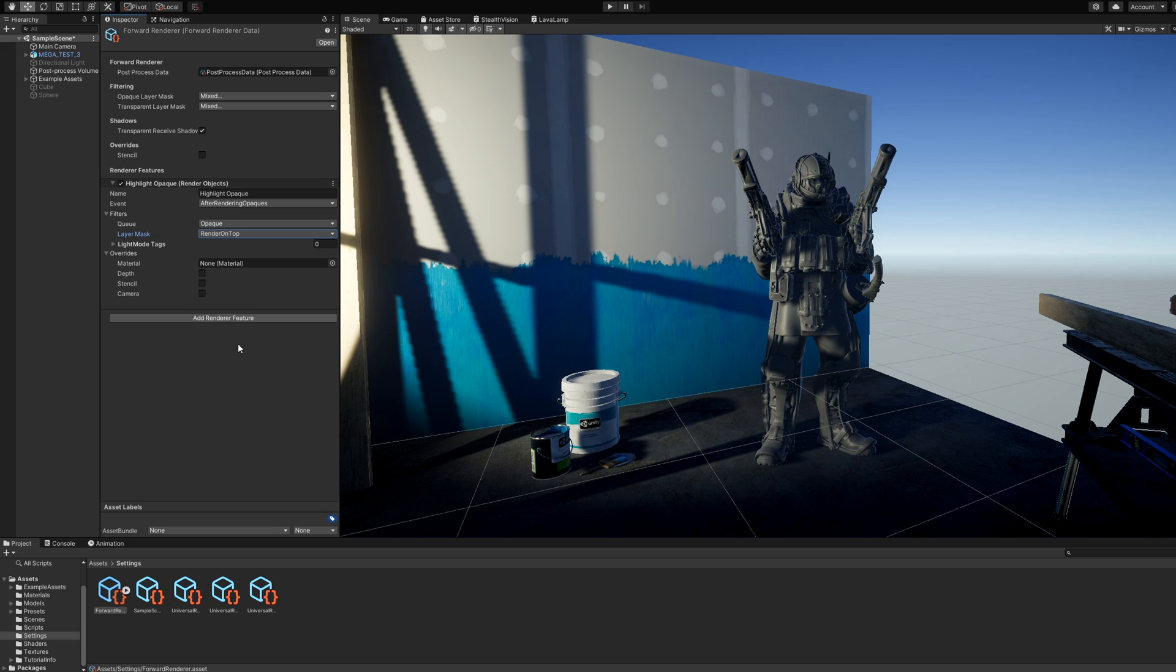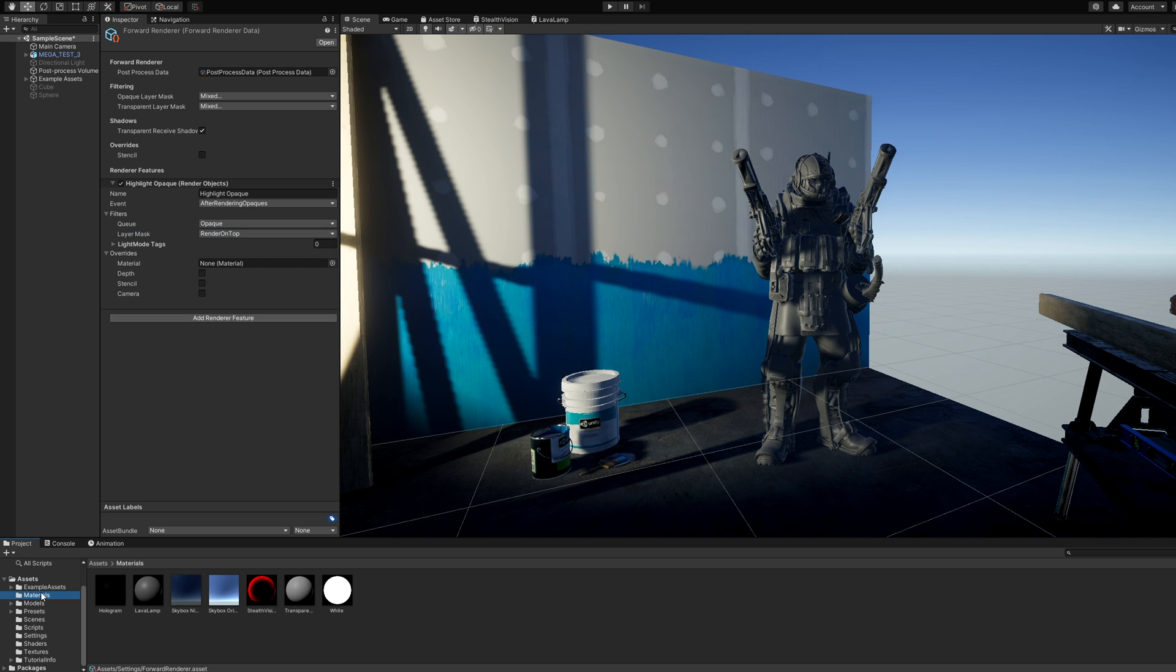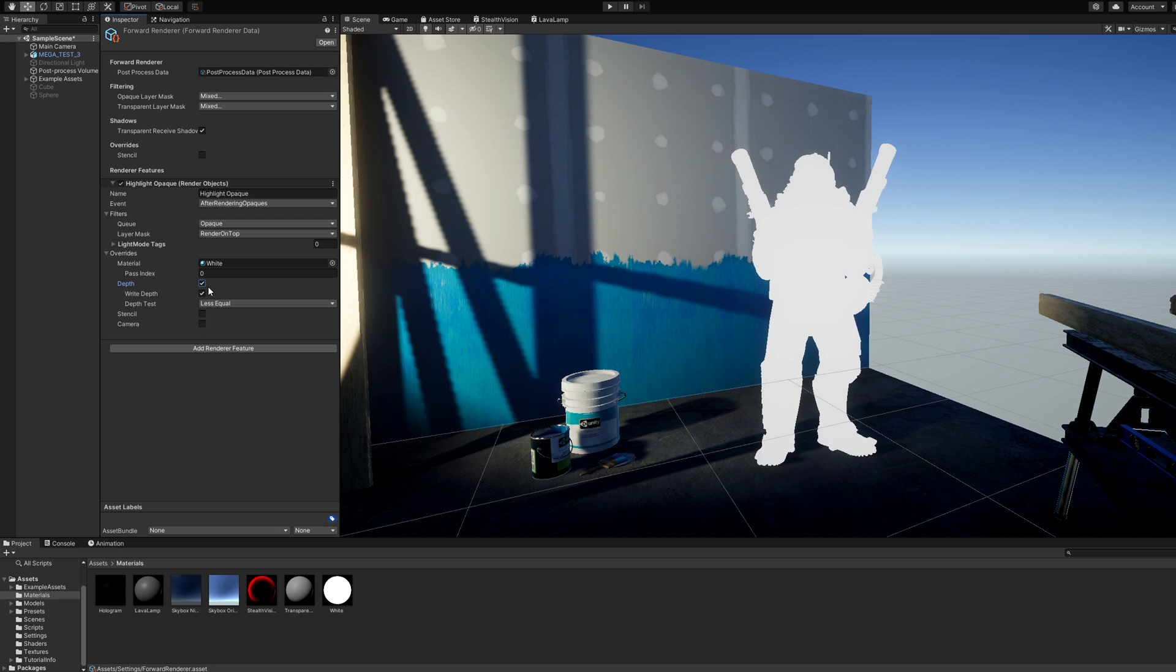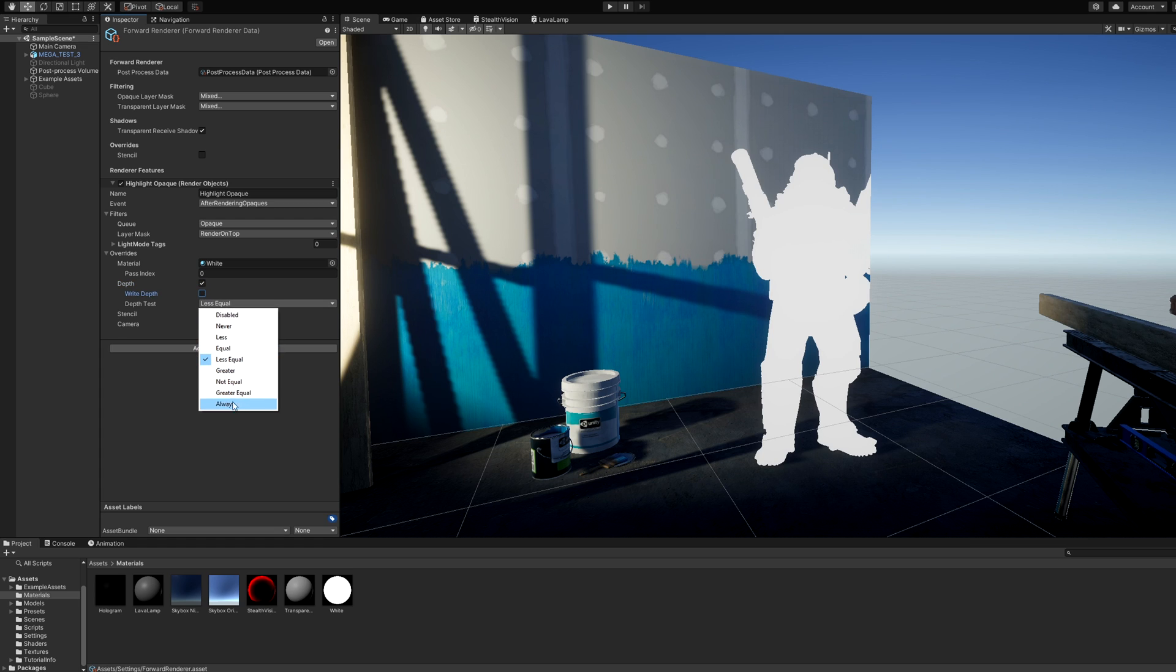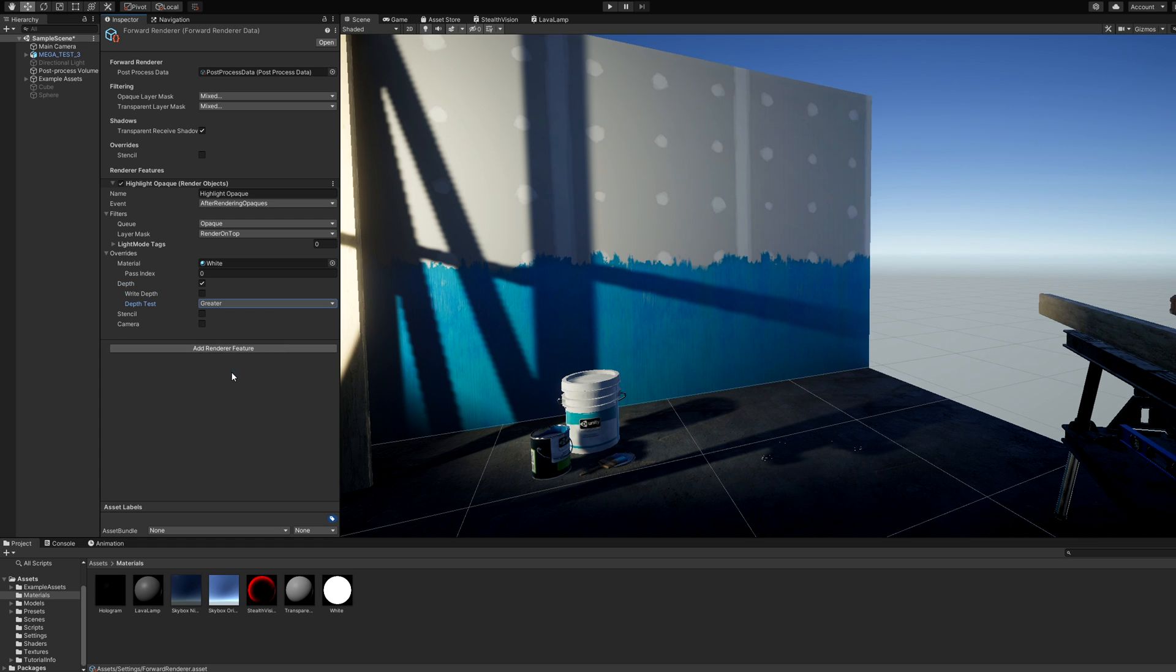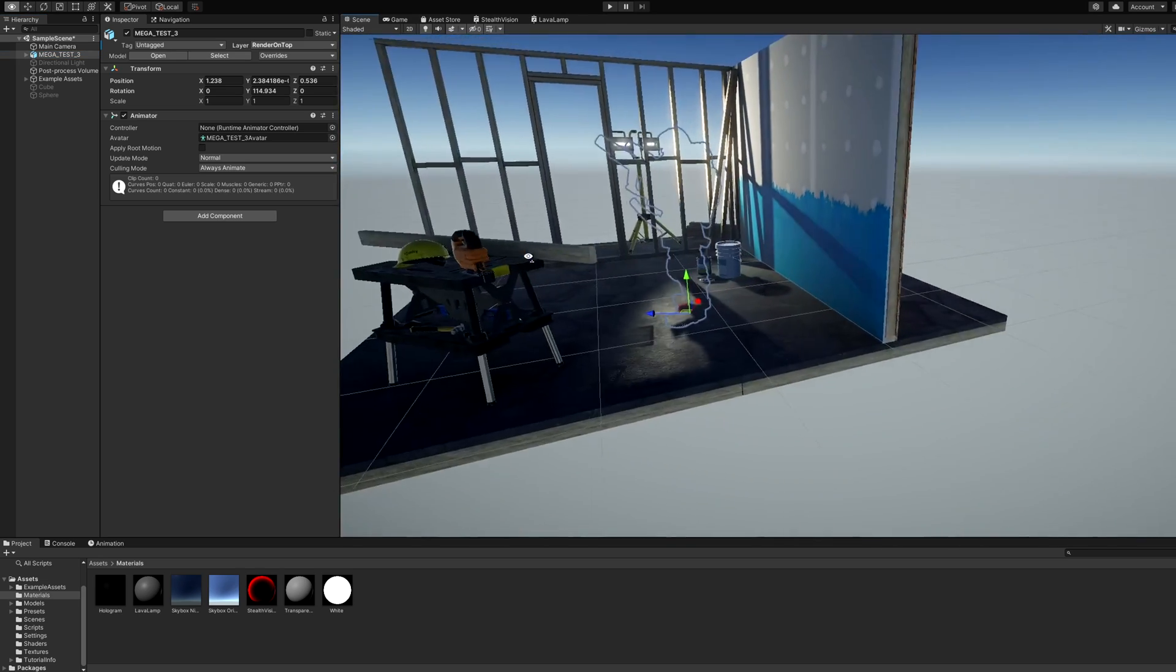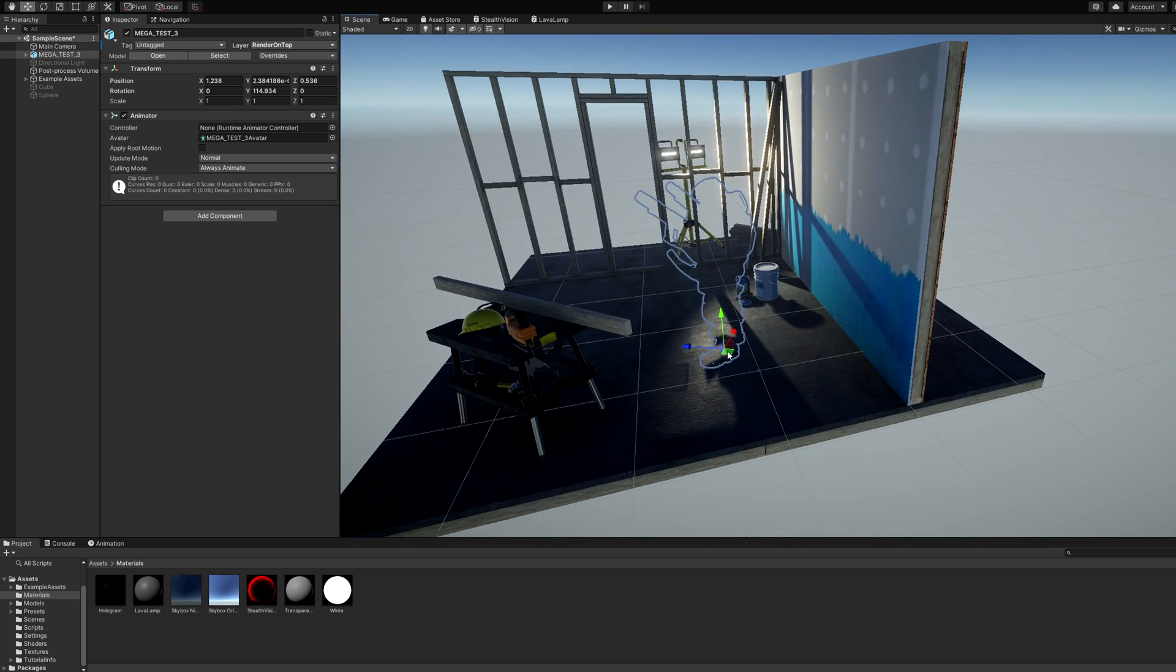In the Overrides dropdown, we will add some crucial behaviour. First, we will drag a test material onto the material slot. I'm using an unlit white material for now. Then in Depth, which you should tick, we will modify the Depth Test. We want to render only if the Depth of the Render on Top object is greater than the Depth of any existing opaque object, so change the Depth Test to greater and make sure Right Depth is left unticked. Once you've done that, you should see the objects again, but only the parts that are behind a wall.